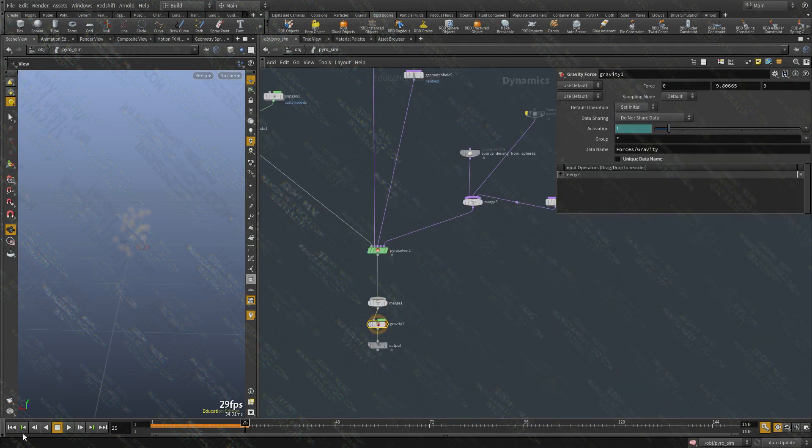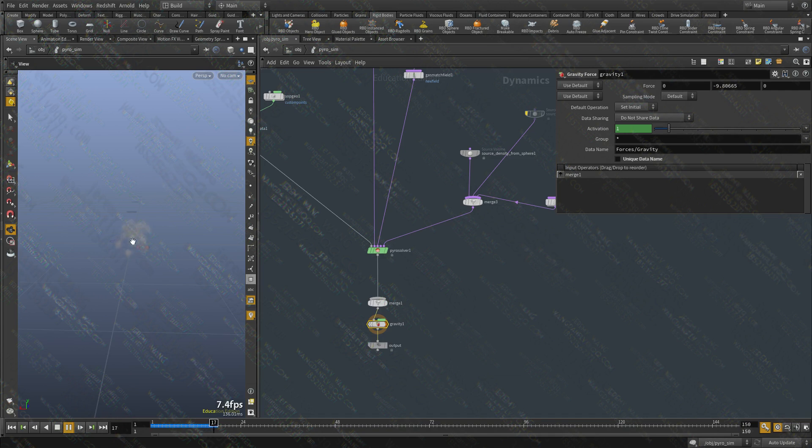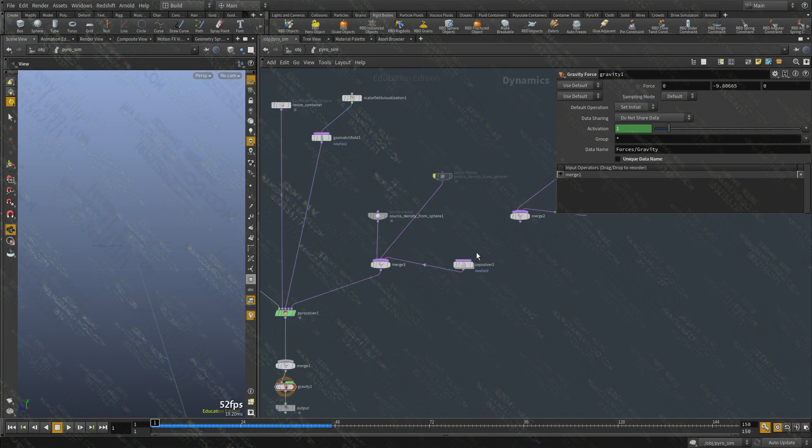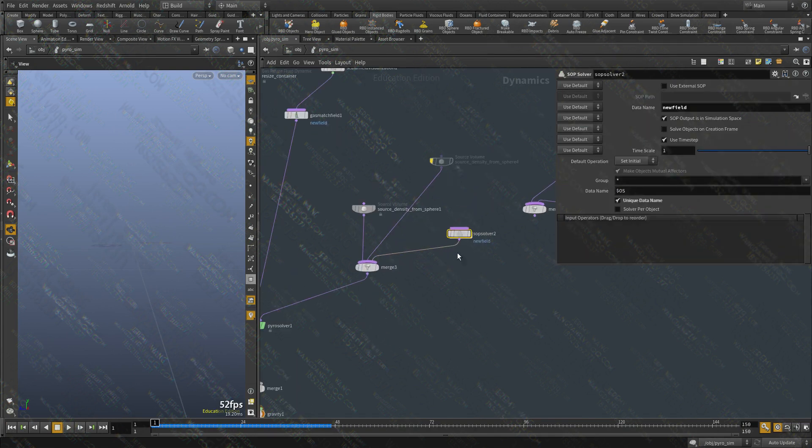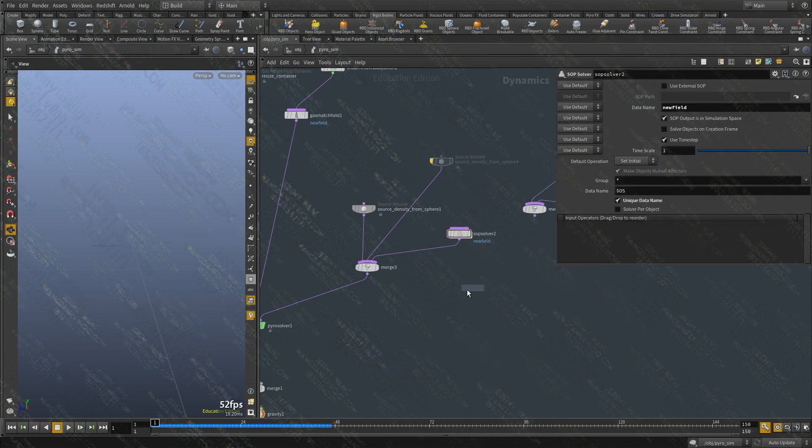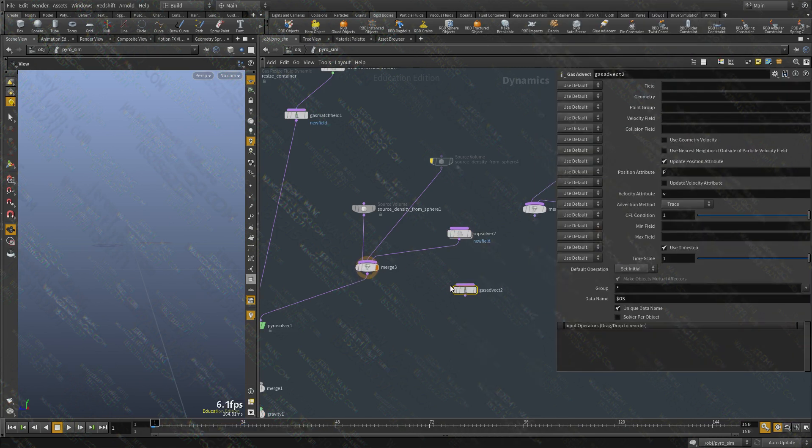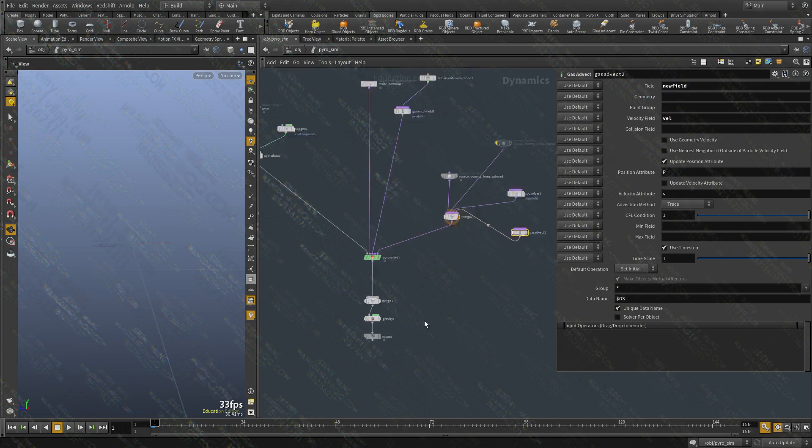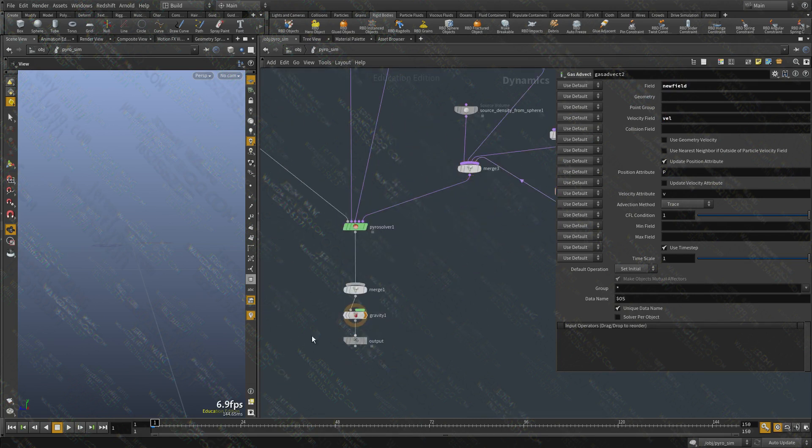We have a new field created. And we're adding points to it every frame. And you can see that moving through. Now this field is not updating at all. And what I want to do is I want to advect that field. So I'm going to create a gas advect. And the field is a new field. And we want to advect it with vel. Let's take a look.